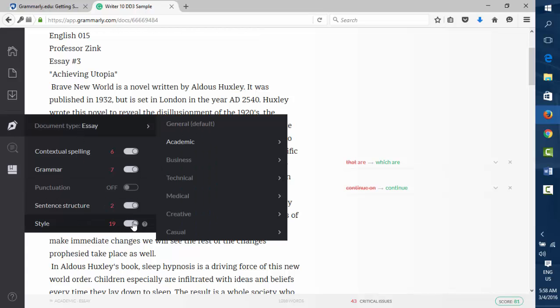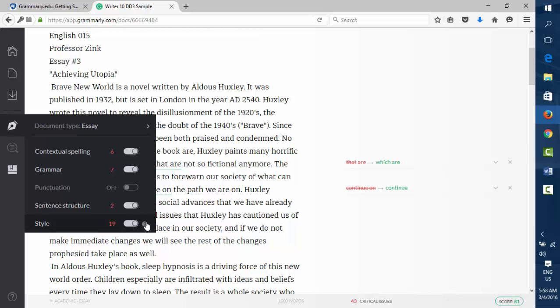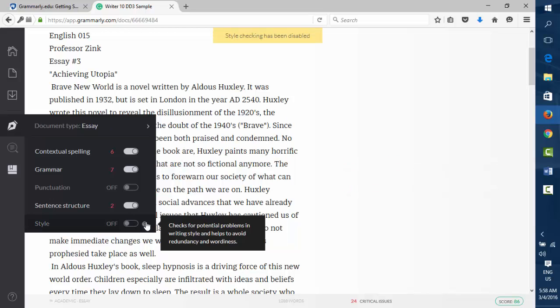So for instance, if you're looking at style—style checks for potential problems in writing style and helps avoid redundancy or wordiness. And this is one of the things that style is one of those things where many people look at that, especially where these are the comments that drive some more advanced writers up the wall. Because they look at this and they really don't want Grammarly to comment at all on these things.